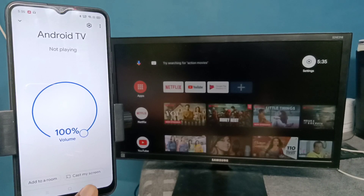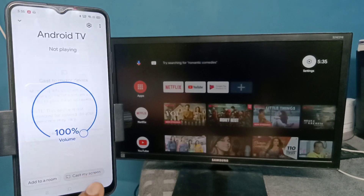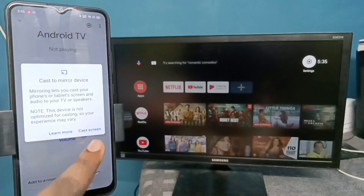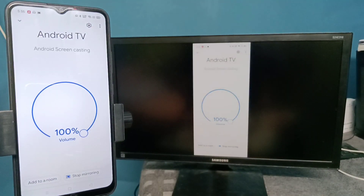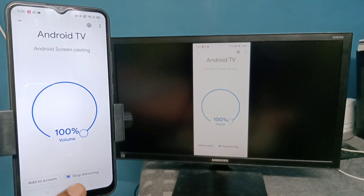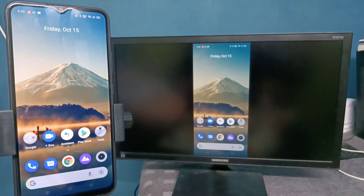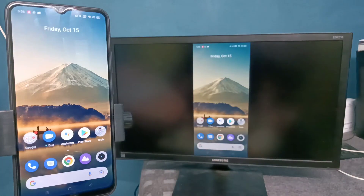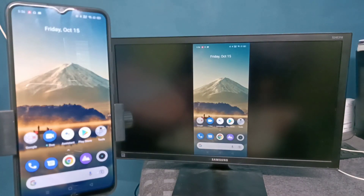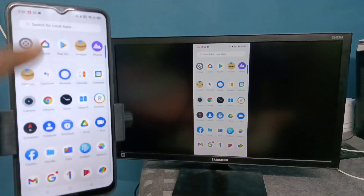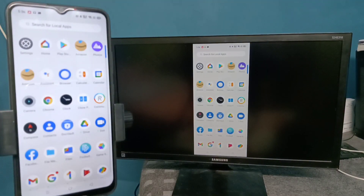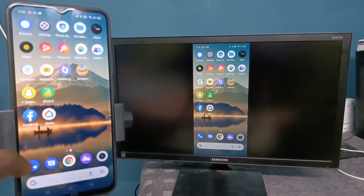Then tap on Cast My Screen, then tap on Cast Screen. See, it's working. If you want to switch the display to full screen, you can enable screen rotation on the mobile phone, then just rotate the phone — that way we can switch the display to full screen.